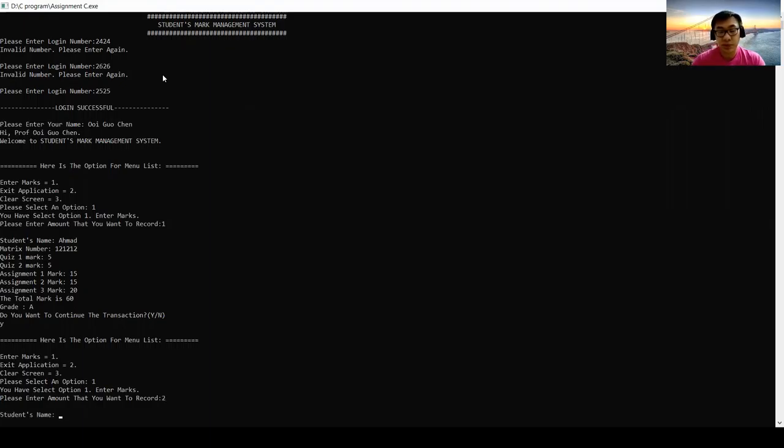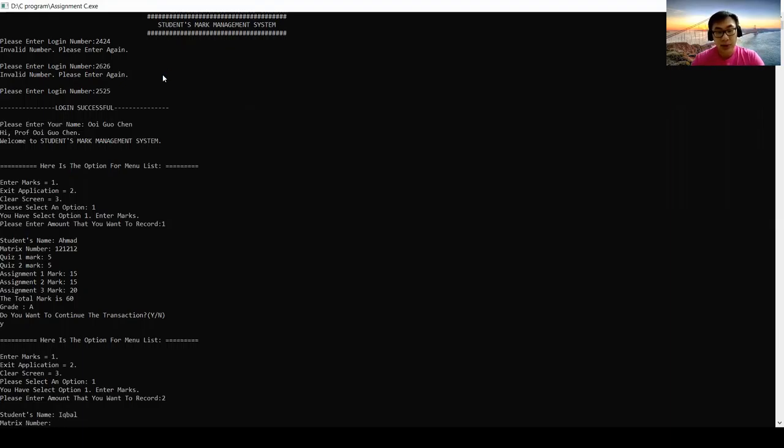Student's name. First is Iqtao. I choose number 232345.